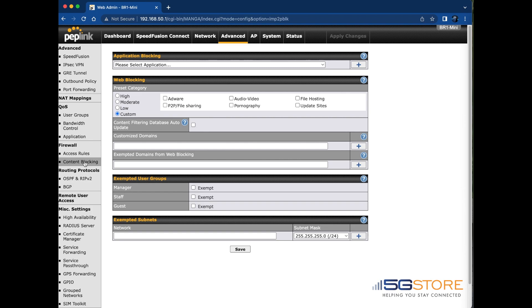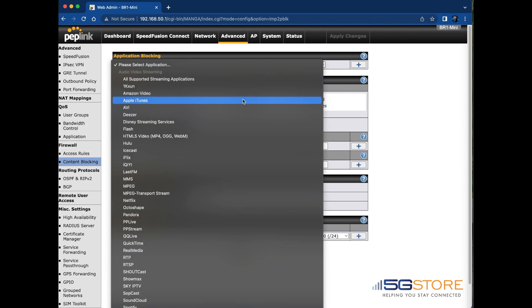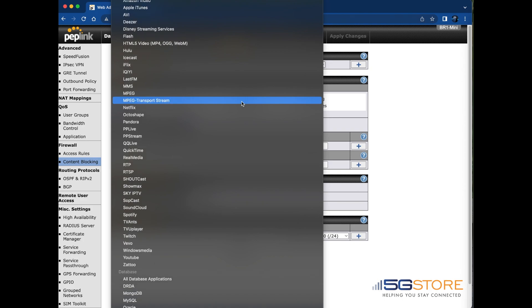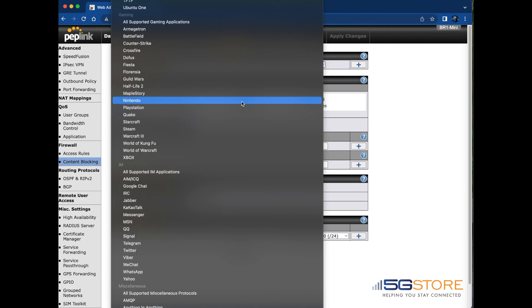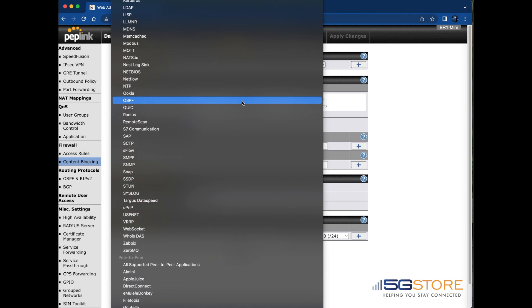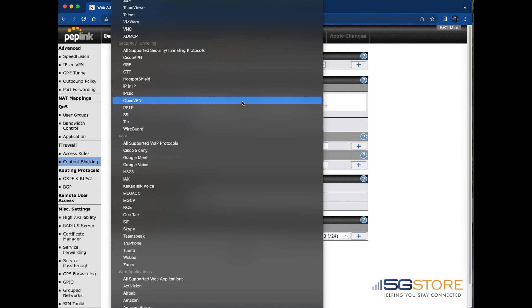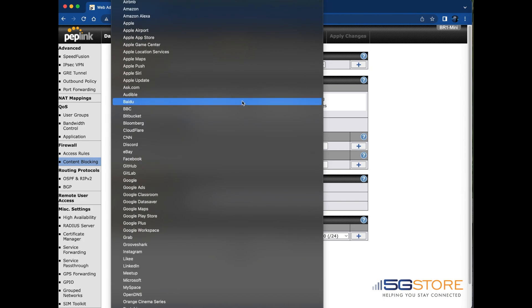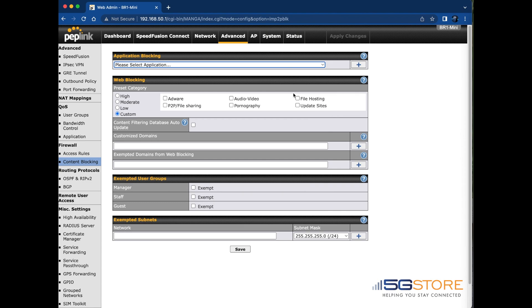First, we have the Application Blocking section. Click here and we're given a drop-down list of available applications to select. Click the plus sign to the right to add multiple selections.